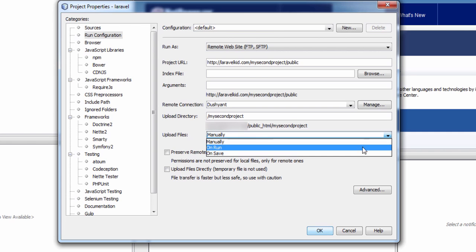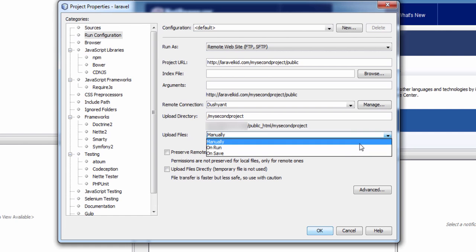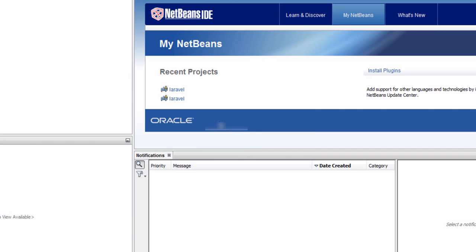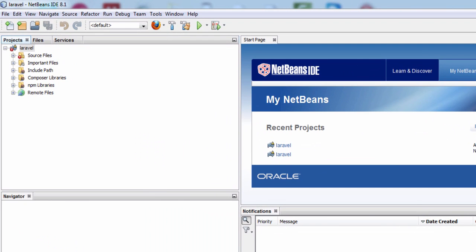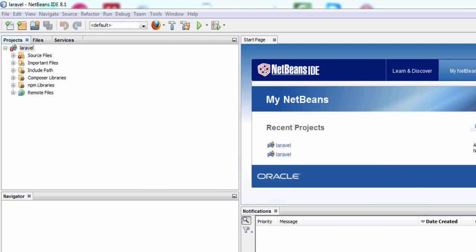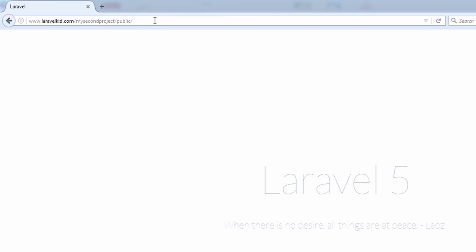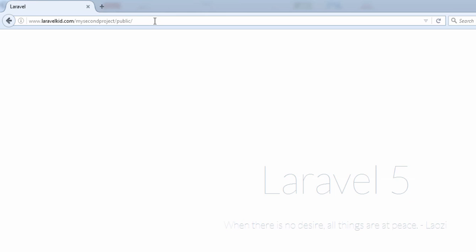Successfully connected. Upload a file to your remote server project. In upload files you can choose on save or you can choose manually. It is better to choose on save if you are working regularly on your project. Now click on OK.